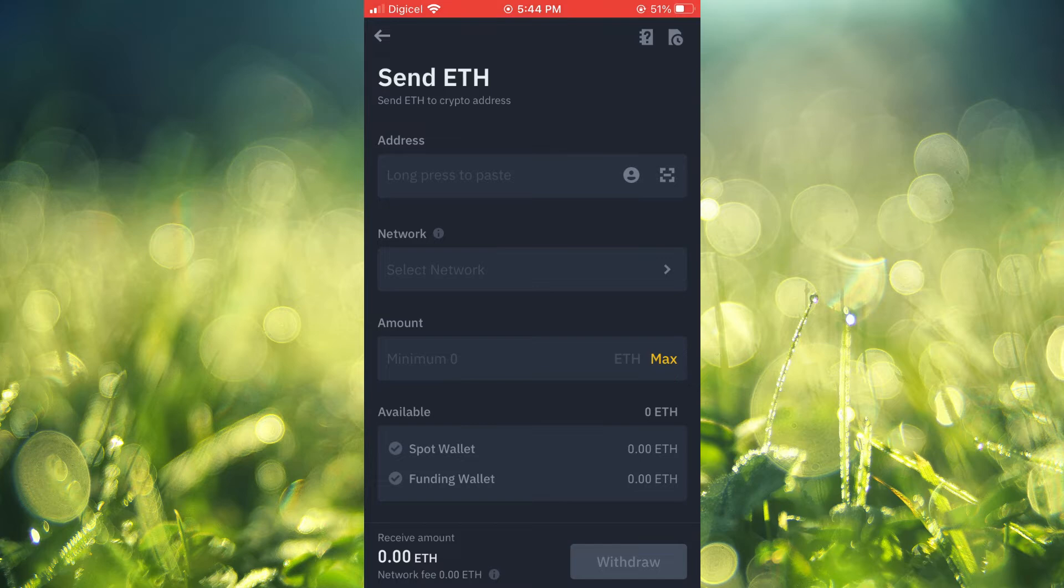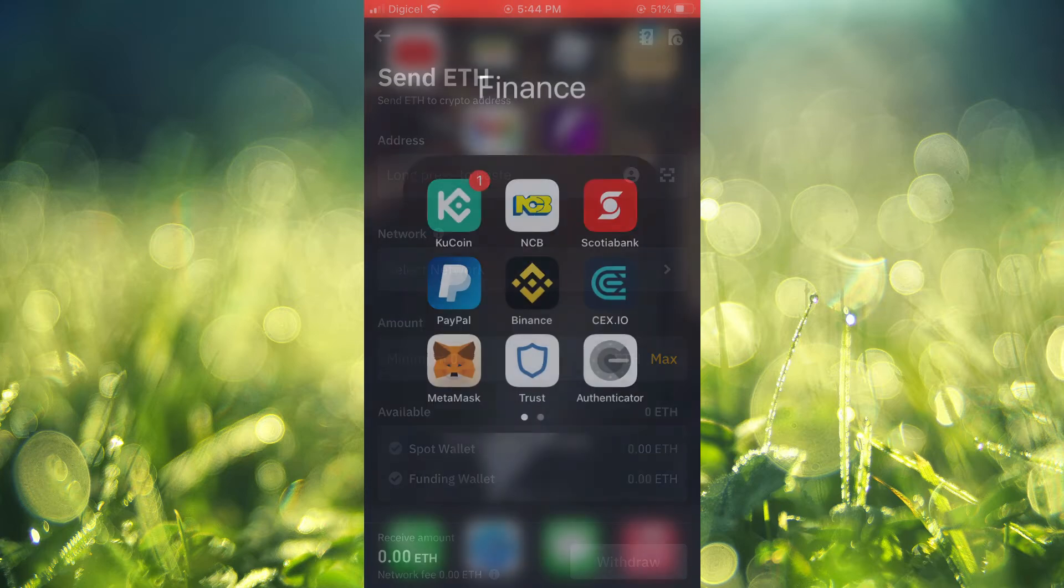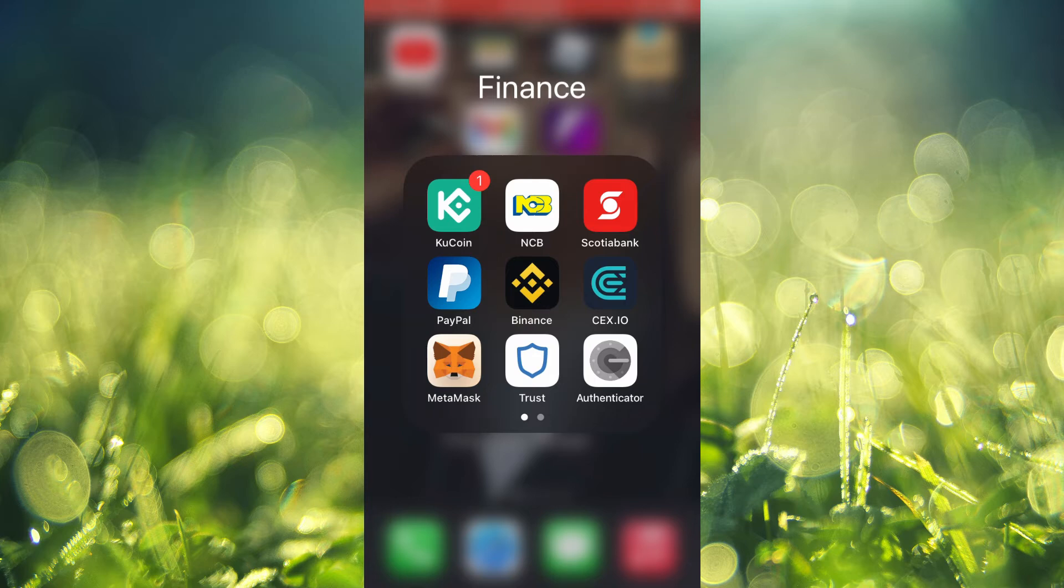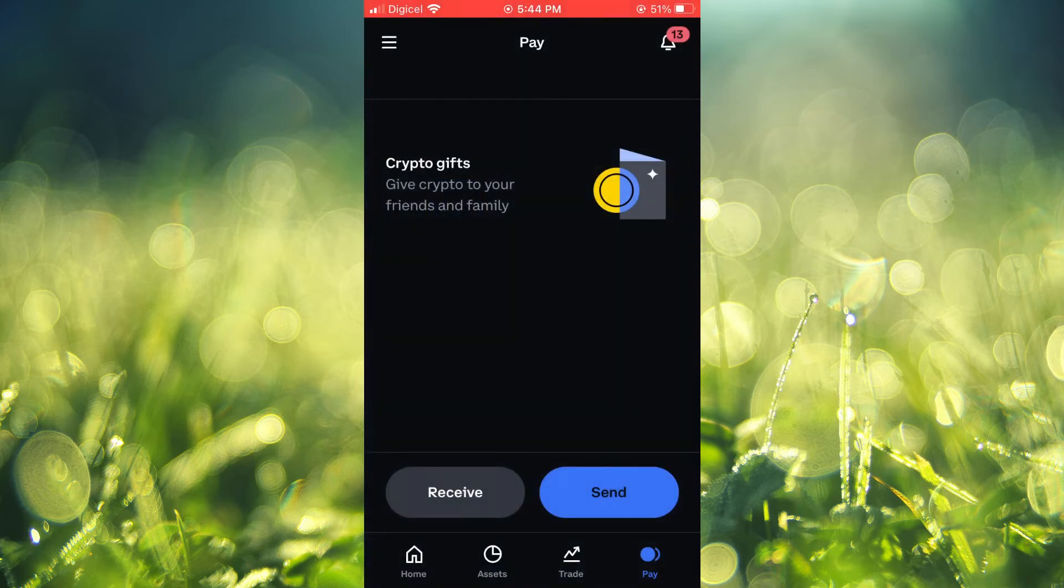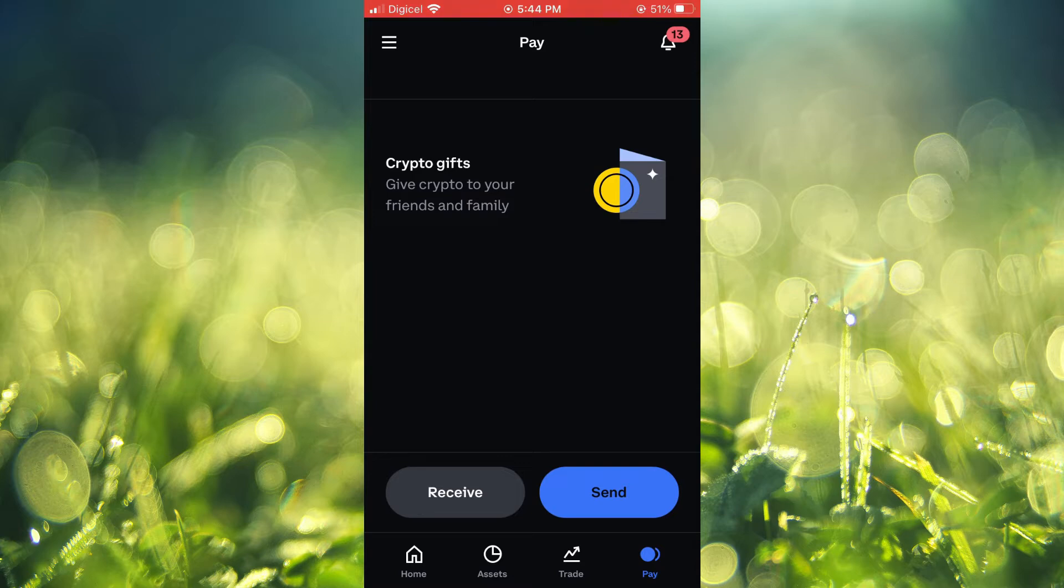You can see it's asking for the address. To find your address, you will close out of Binance, go into Coinbase, and you're going to tap on Pay in the bottom right hand corner when you're on Coinbase.